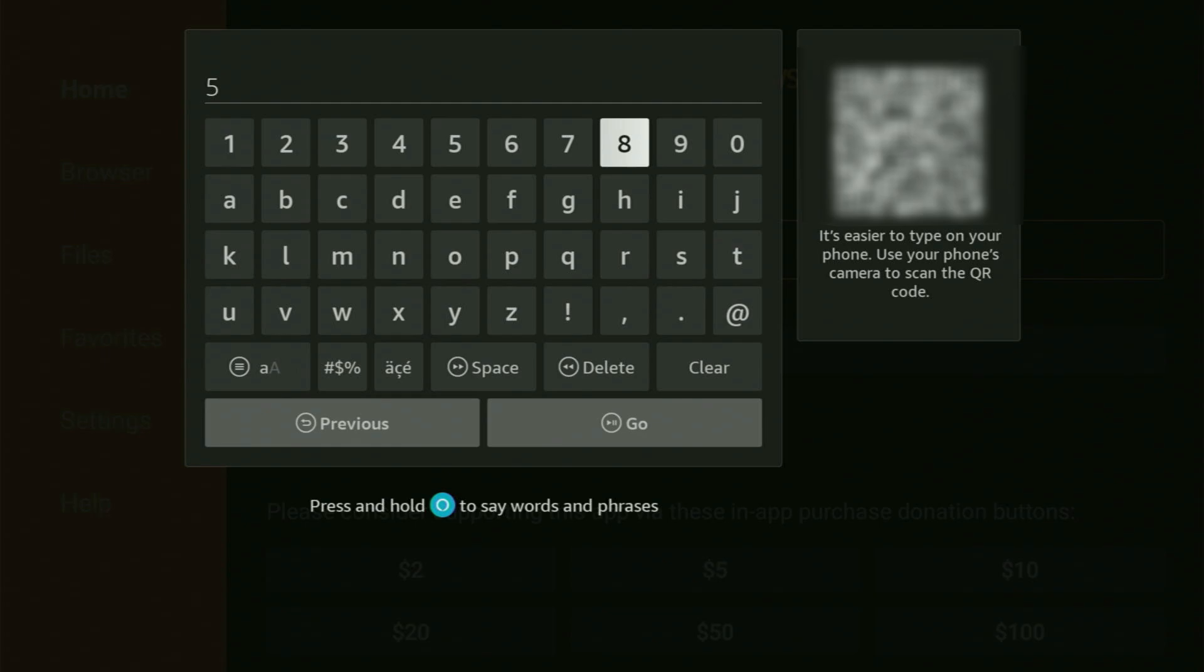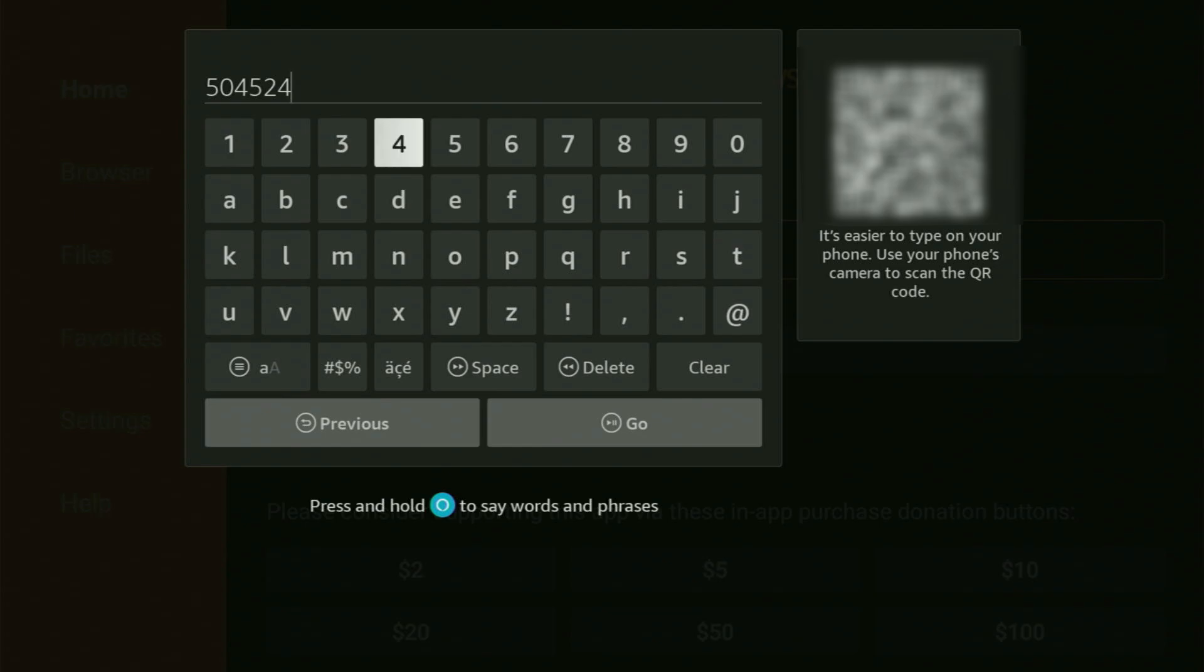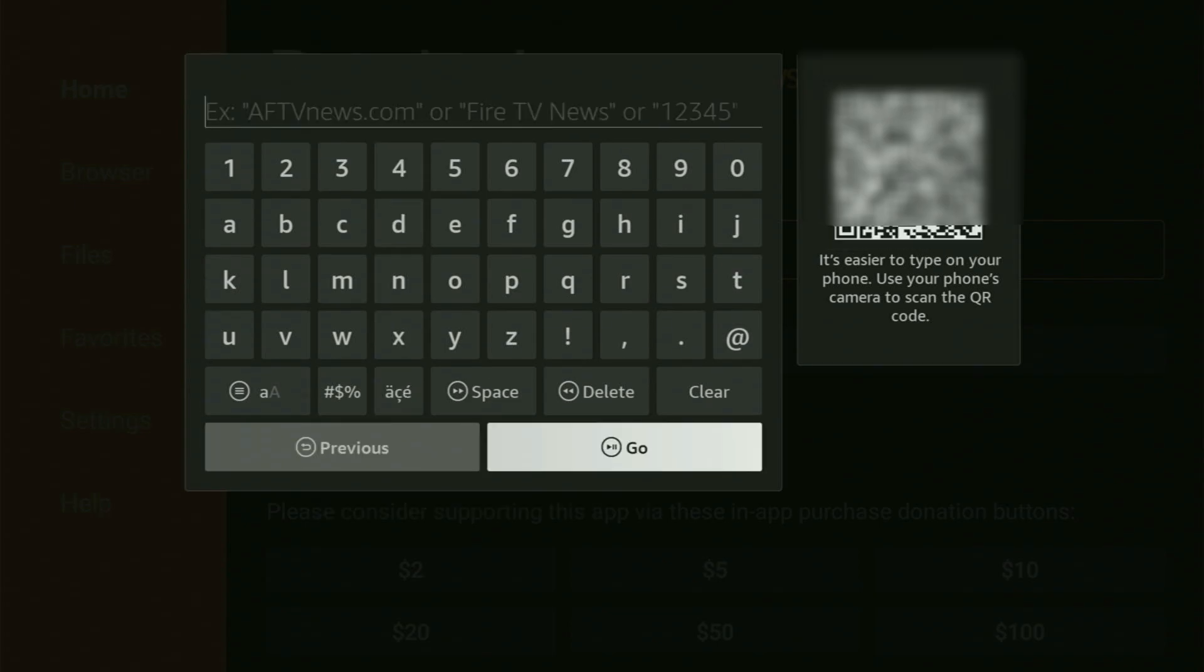Which is going to be 504, and then 524. So once again, it's 504524. That's the code you have to enter. And make sure to enter it exactly as you see. Then you click on Go.